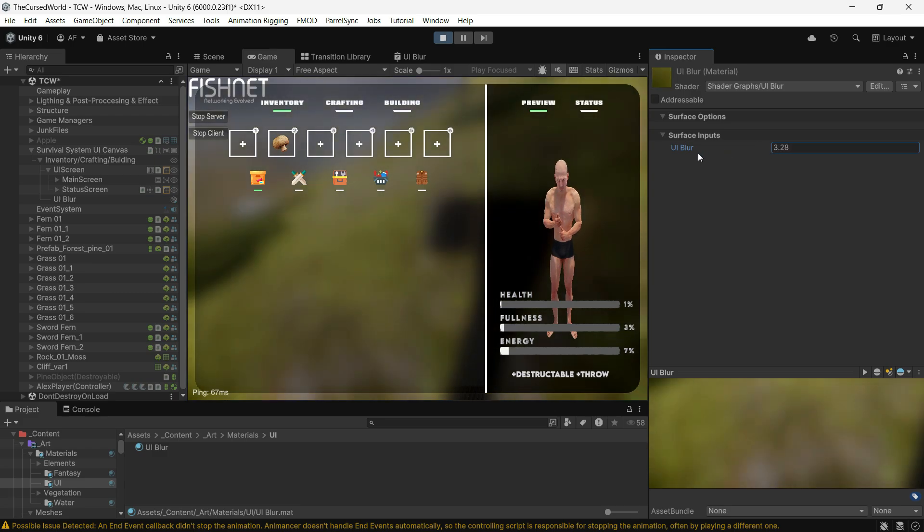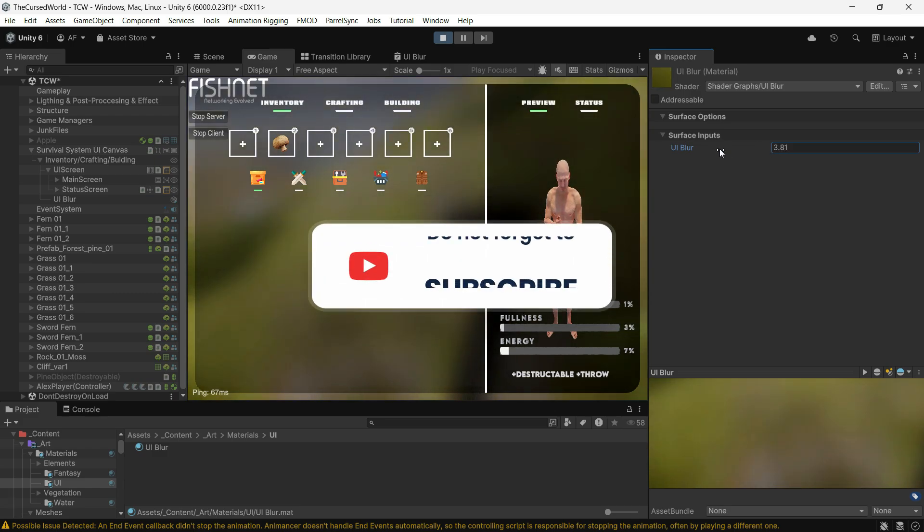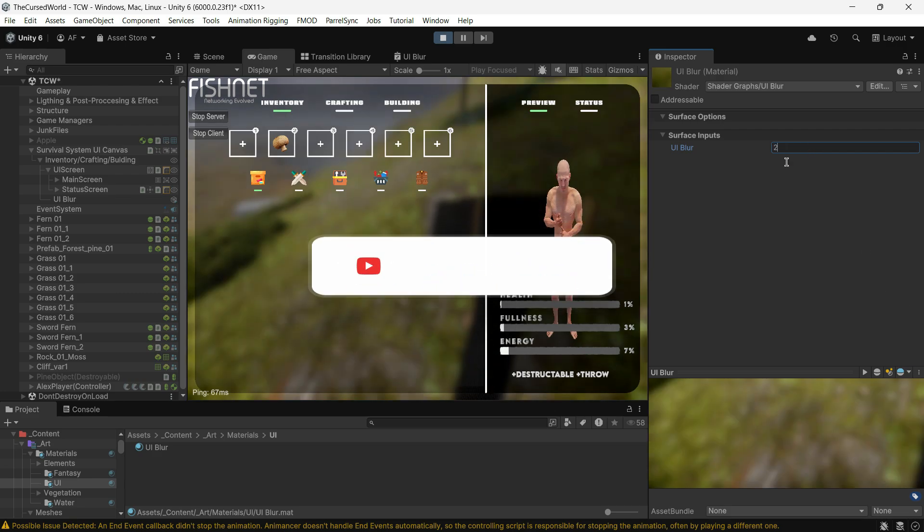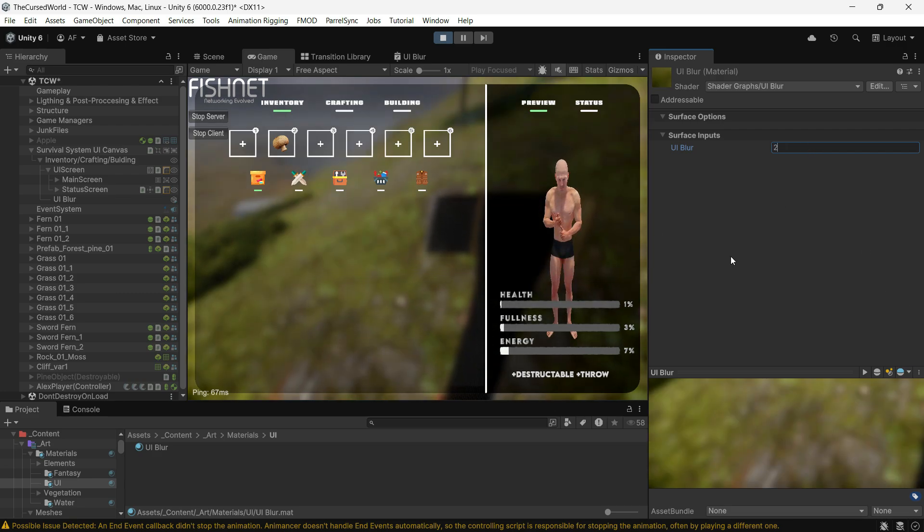If you want more tips, fixes, tutorials or anything else about game development, make sure to subscribe. Thanks for watching.